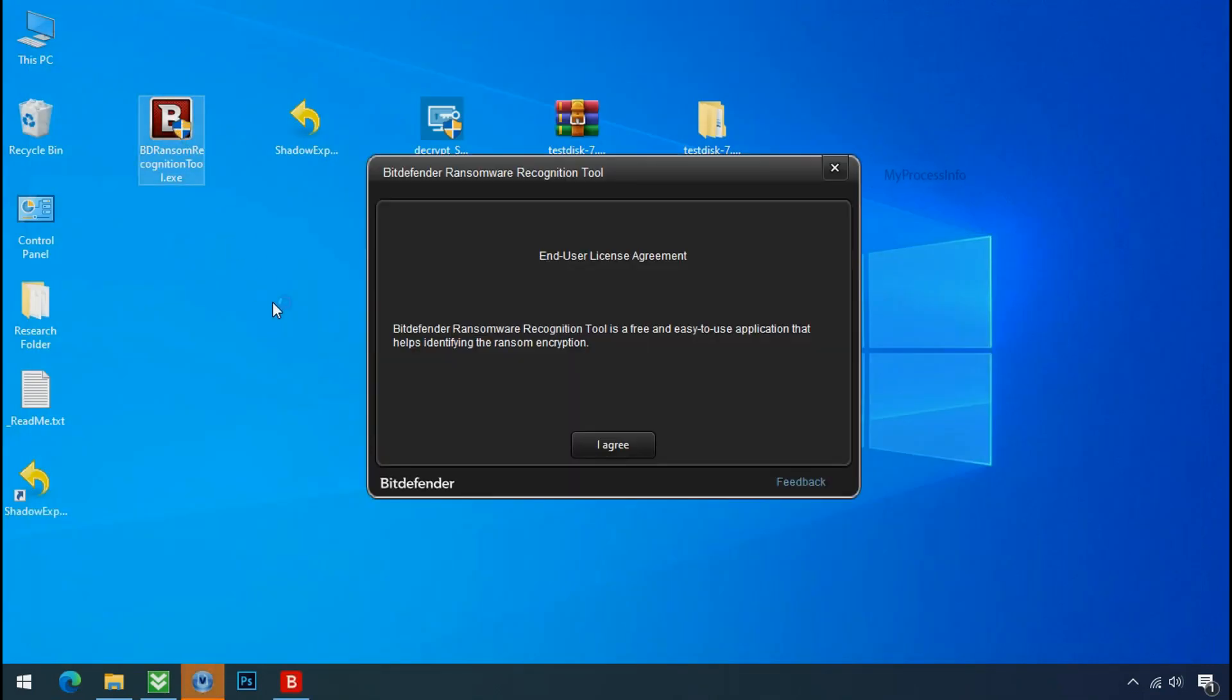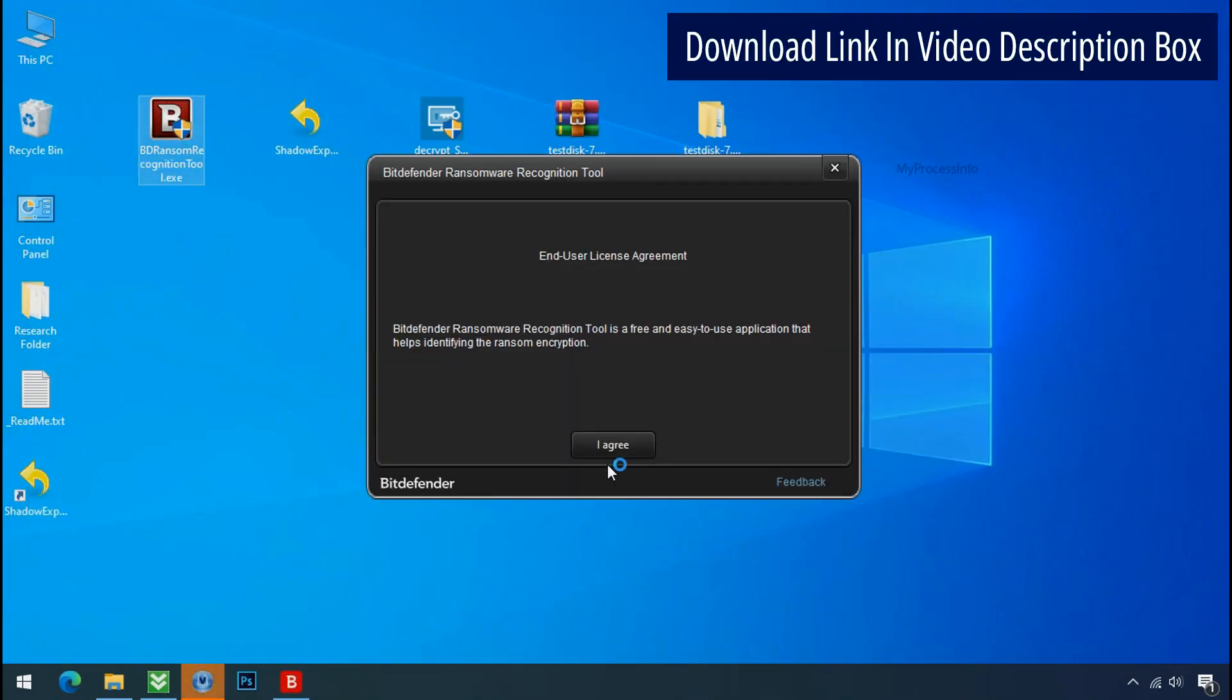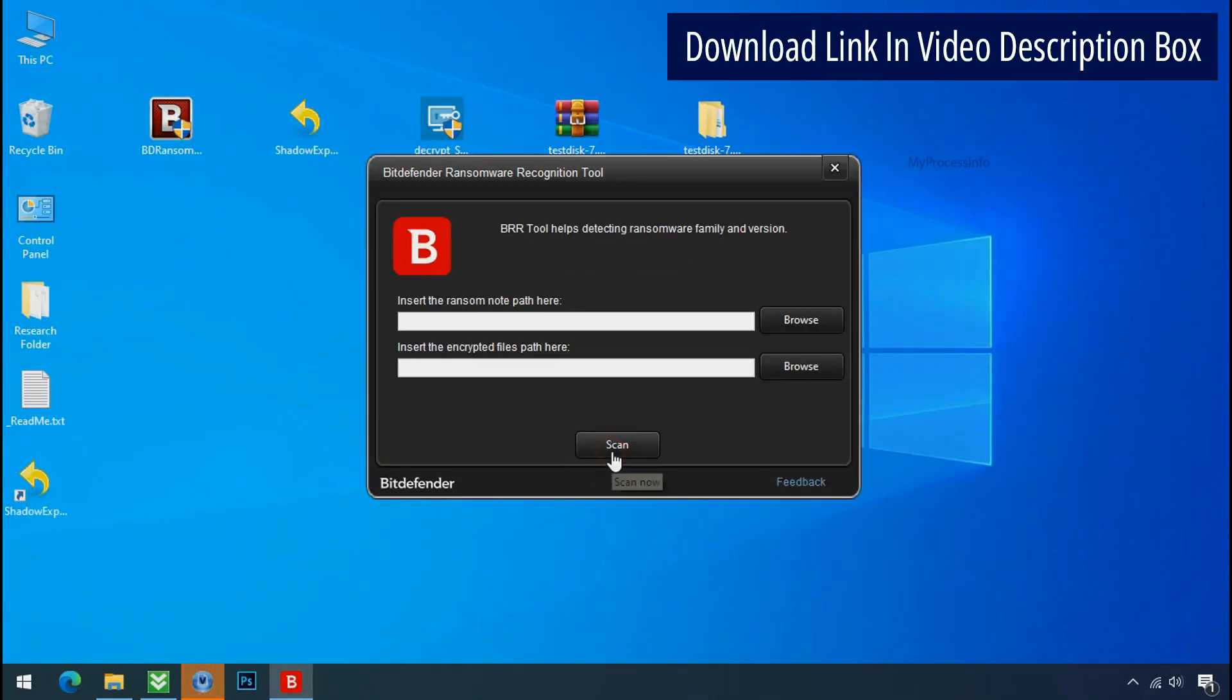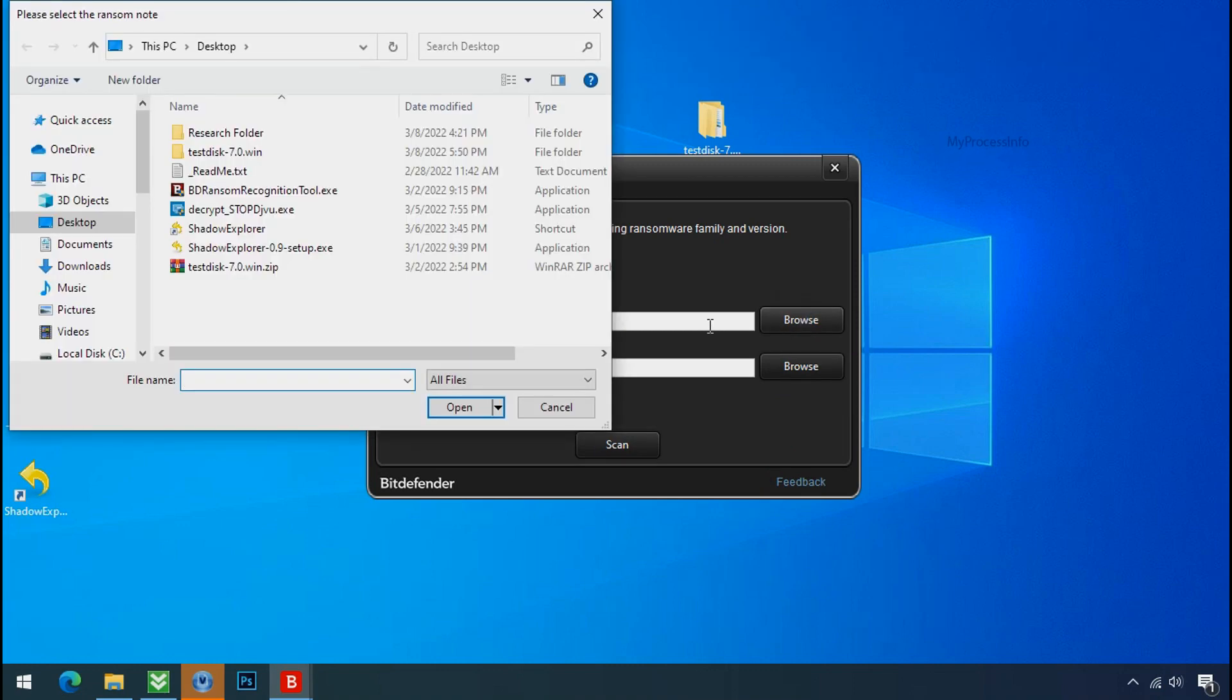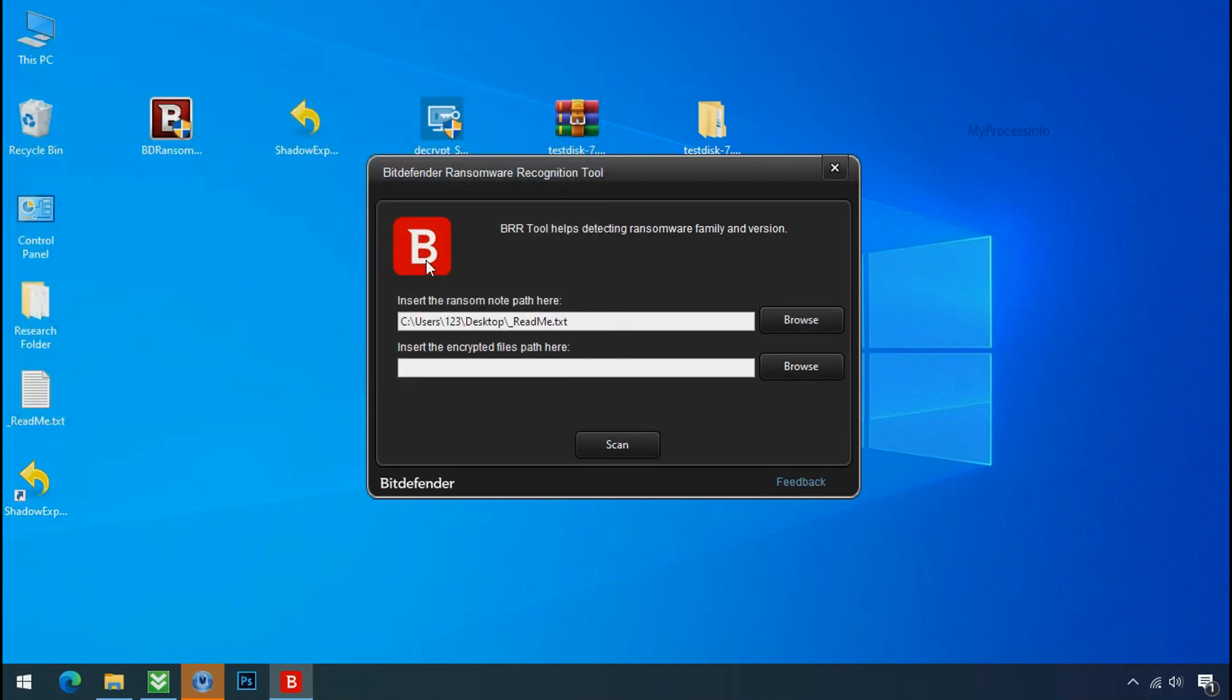Now double click and accept the agreement. Click on browse button and select the ransomware note. Click on scan.